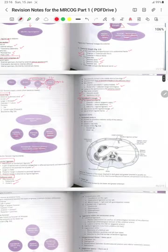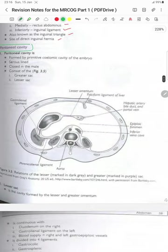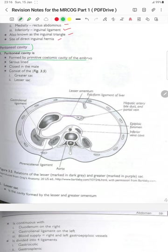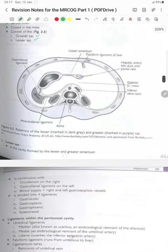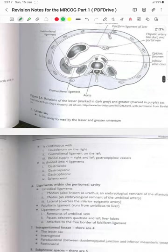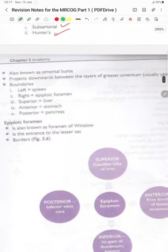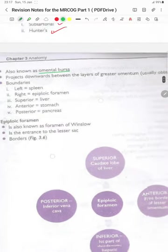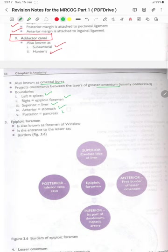The peritoneal cavity is formed by the primitive coelomic cavity of the embryo. It is a serous-lined closed cavity in the male and consists of the greater sac and lesser sac. The lesser sac is the cavity formed by the lesser and greater omentum, also known as the omental bursa. It projects downwards between the layers of the greater omentum, usually obliterated. Boundaries: on the left is the spleen, on the right the epiploic foramen, superiorly the liver, anteriorly the stomach, and posteriorly the pancreas.